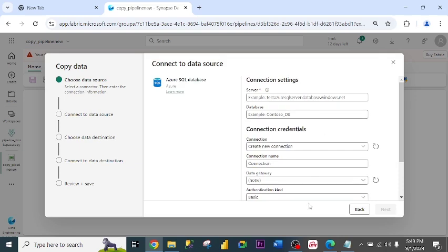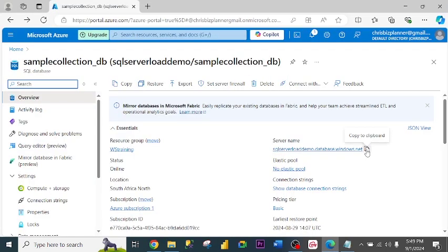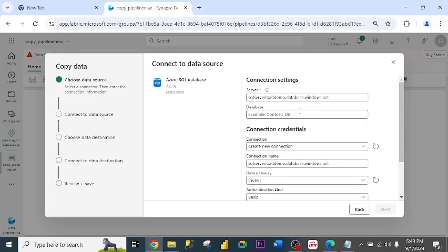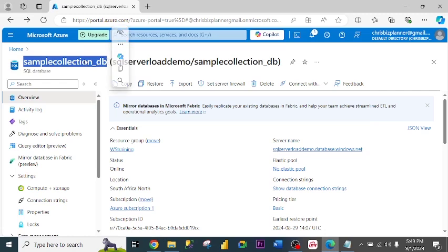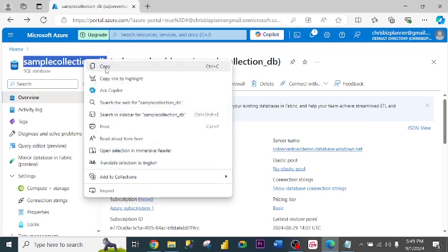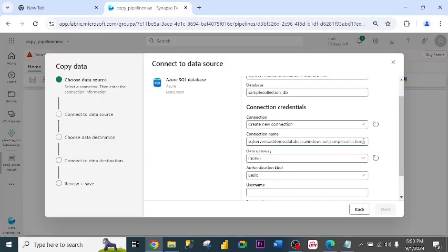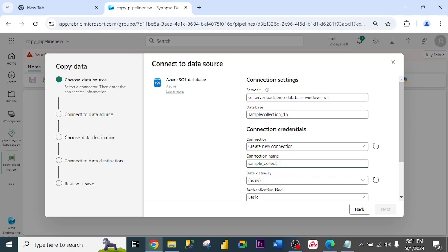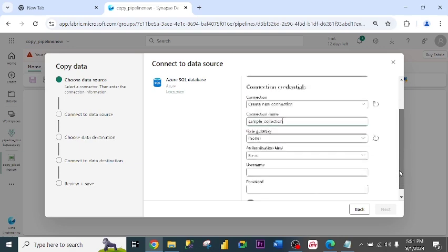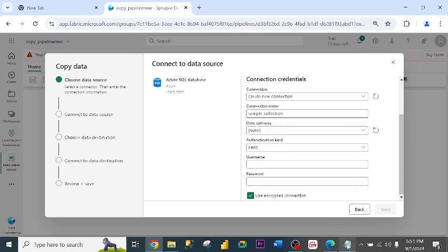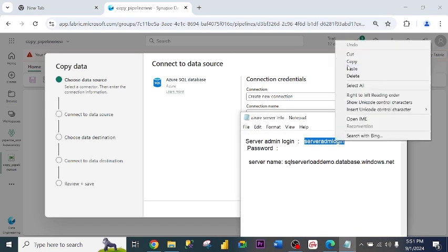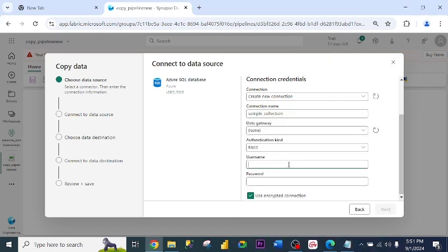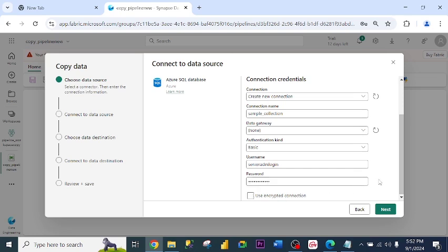Now the server name. This is the server name. This is the database name. I copy it. Connection name. Username. This is my username. Password. I enter my password. And check this, Use encrypted connection. I click Next.